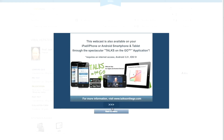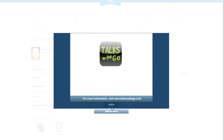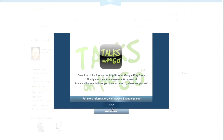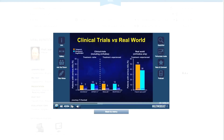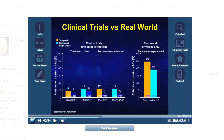You can even watch LiverTree webcasts on your mobile device at any time using the Talks on the Go app, available for Android devices, iPhone and iPad.